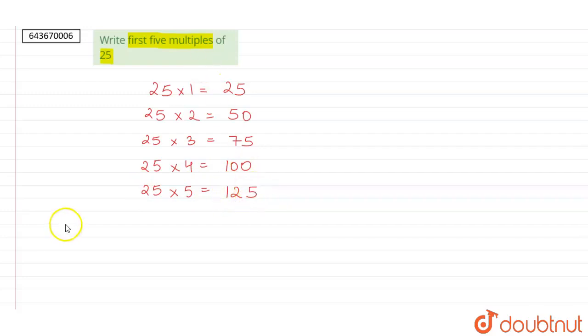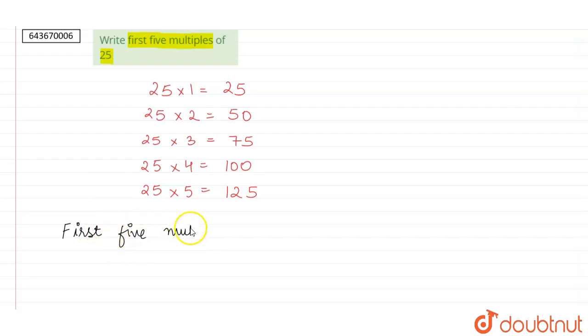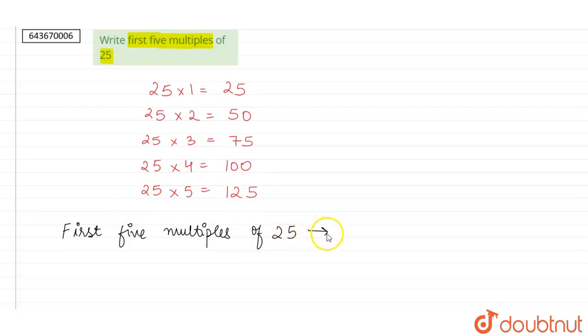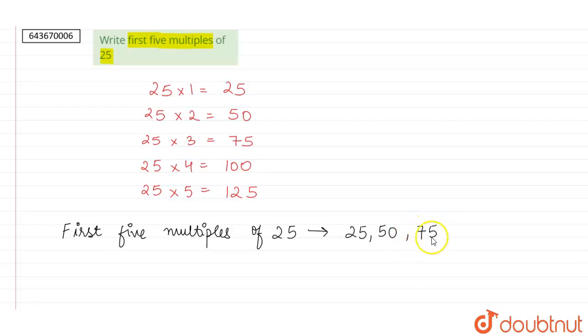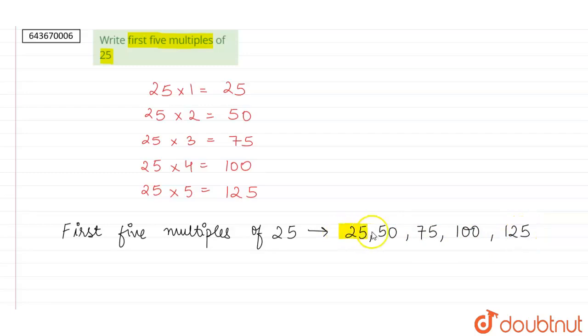So the first 5 multiples of 25 are 25, 50, 75, 100, and 125. This is our answer.